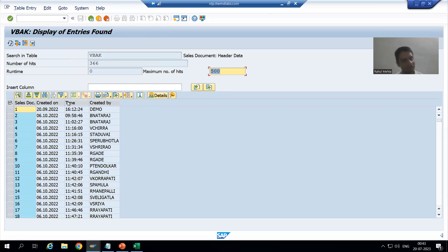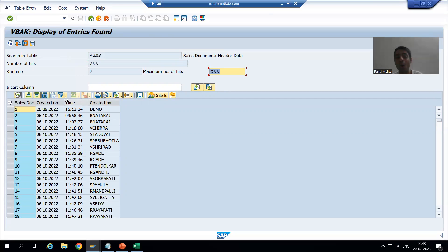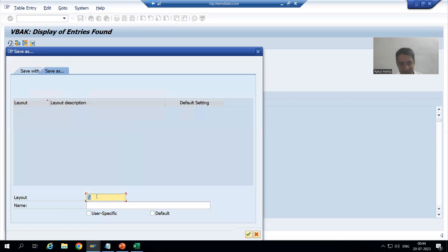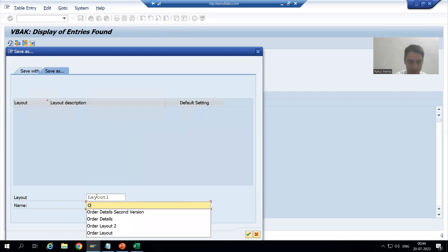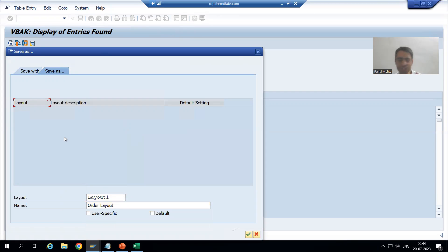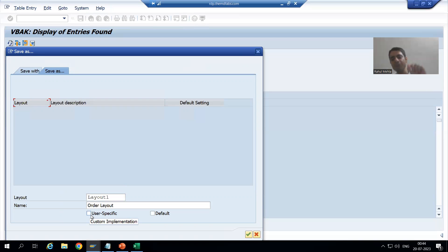Same as in SE16, we can save these layouts in SE16N. We have a button here - Choose Layout. Suppose I want to save this layout, I will click the Save Layout button and give it a name, say 'Layout One', and a short description 'Order Layout'. As I always say, go for user-specific layout so it is visible and applicable to you only.